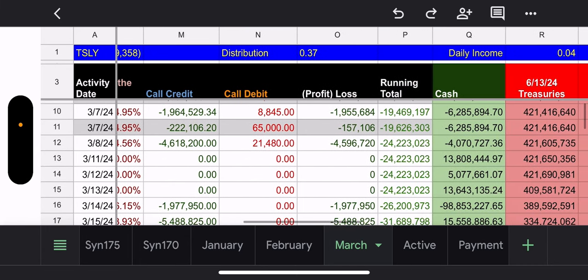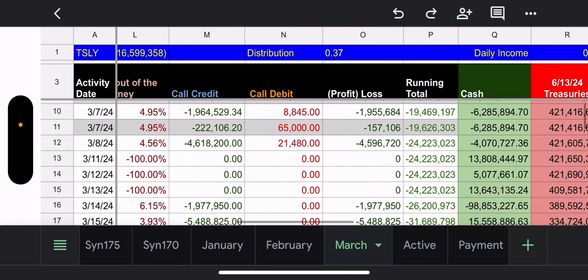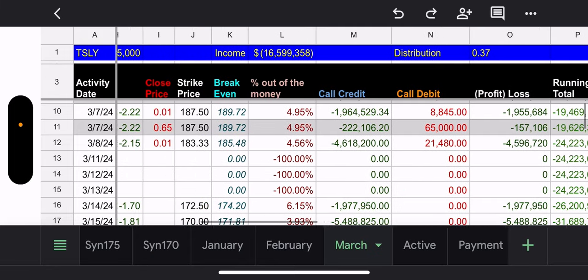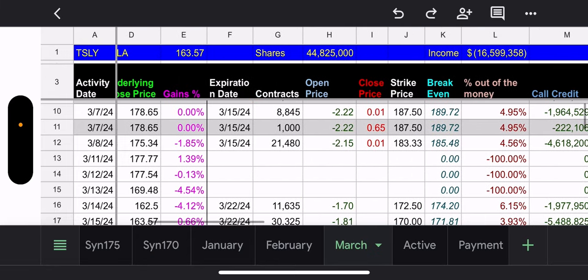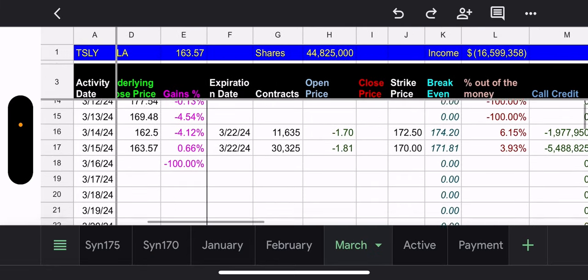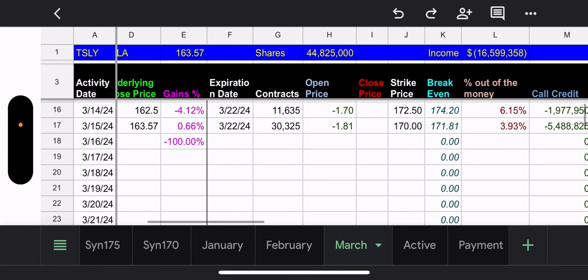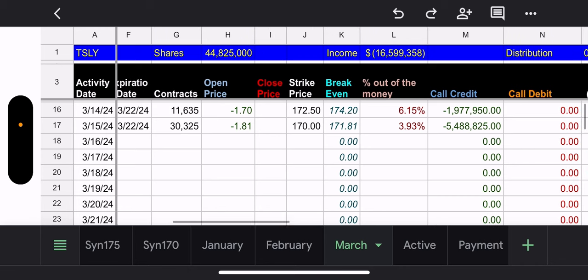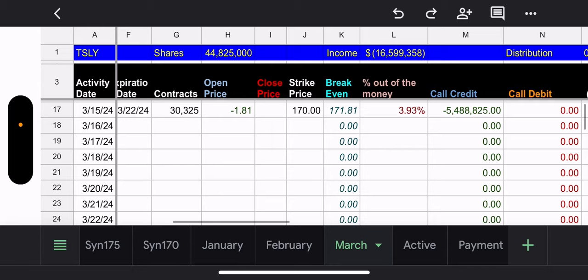Net profit, $1.9 million and $4.5 million. So, they did really good on their covered calls. The two new positions, we talked about the other one yesterday. They had the $172.50. At the time they chose it, that was 6.15% out of the money.